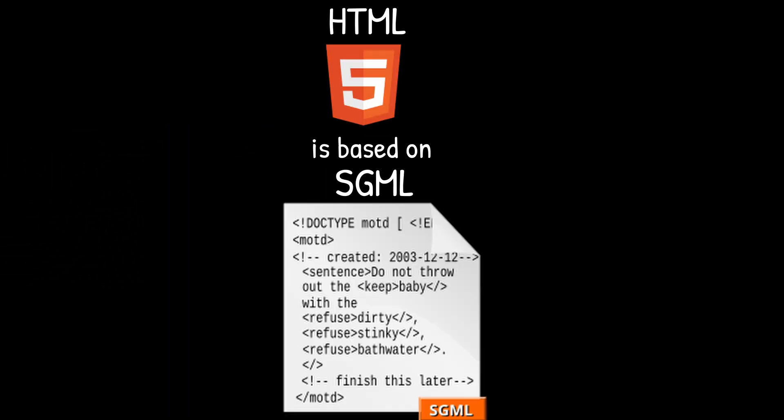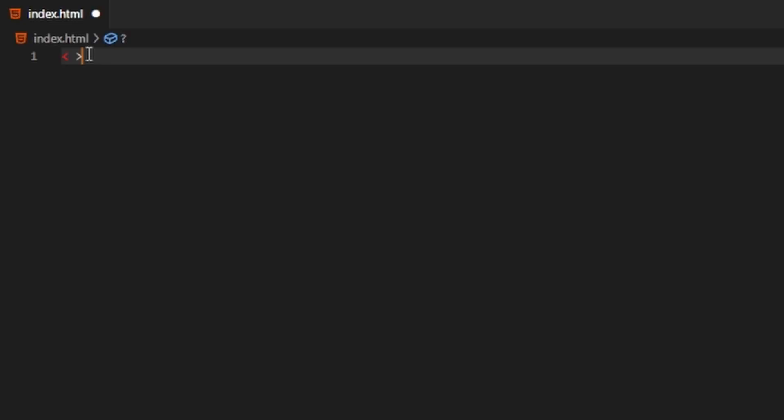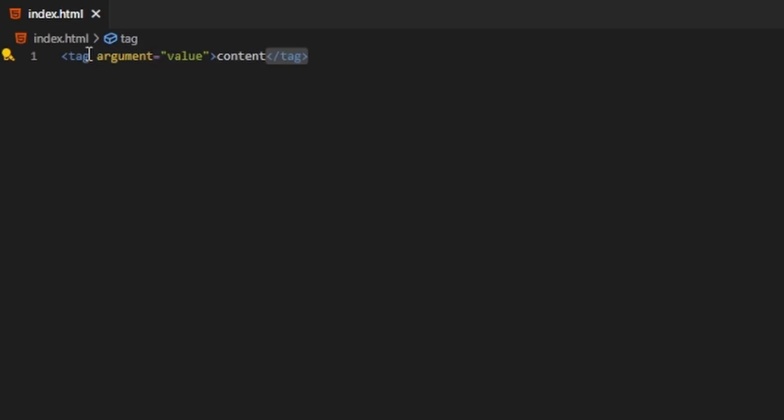HTML is based on the standard generalized markup language. It uses opening and closing tags to define elements with the content between those tags.